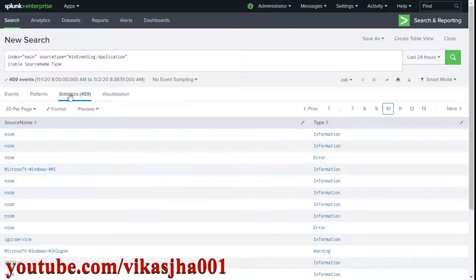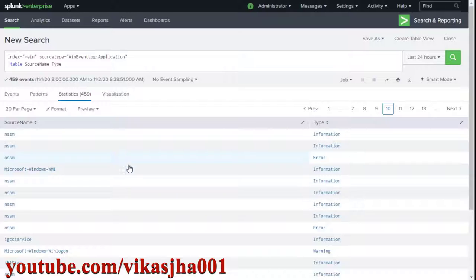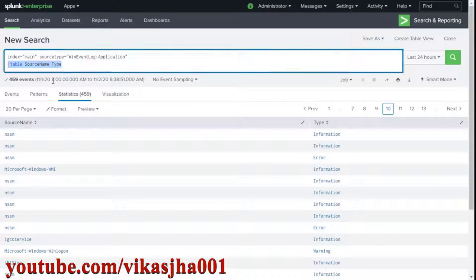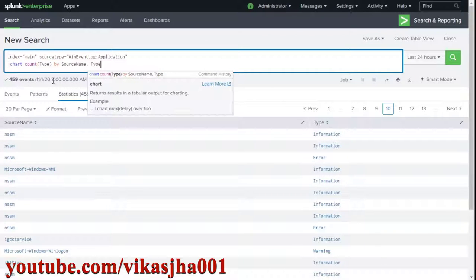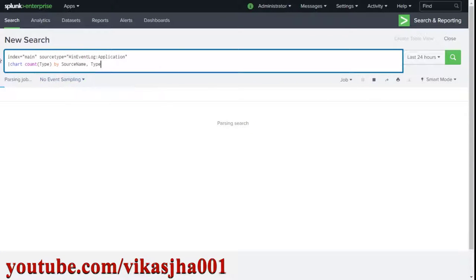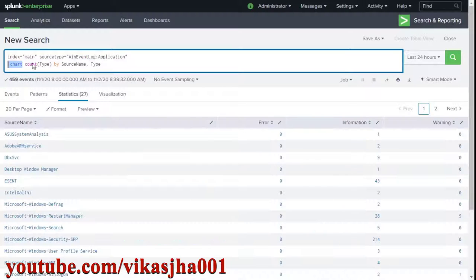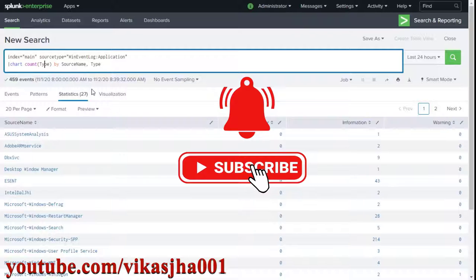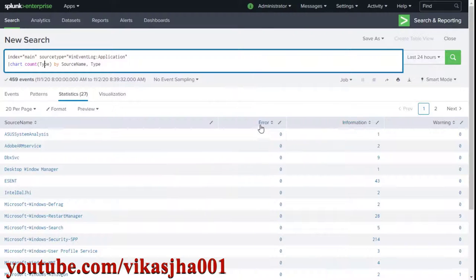Now I'm going to summarize the data to see each source name and for each source name see each type with a count. We are going to use the chart command and count each of the events. Now we have error, information, and warning counts against each source name.